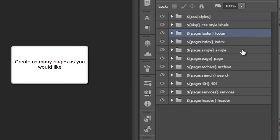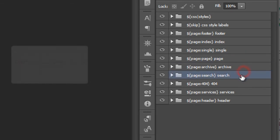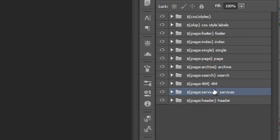WordPress, though, recommends that you also add a single page, an archive, a search, et cetera. And we also have a custom services page that we've added here. So, we're going to go through each of these just to actually show you how Export Kit handles WordPress.